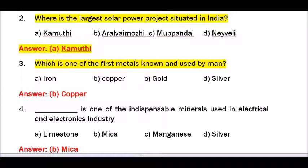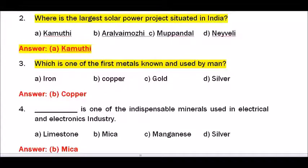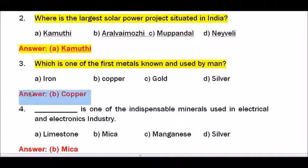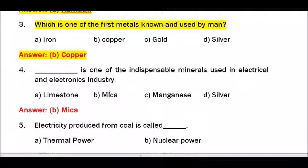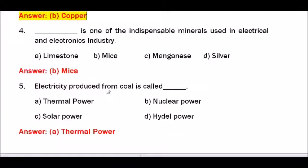Question number 3 — Which is one of the first metals known and used by man? Options are iron, copper, gold, silver. The answer is copper.